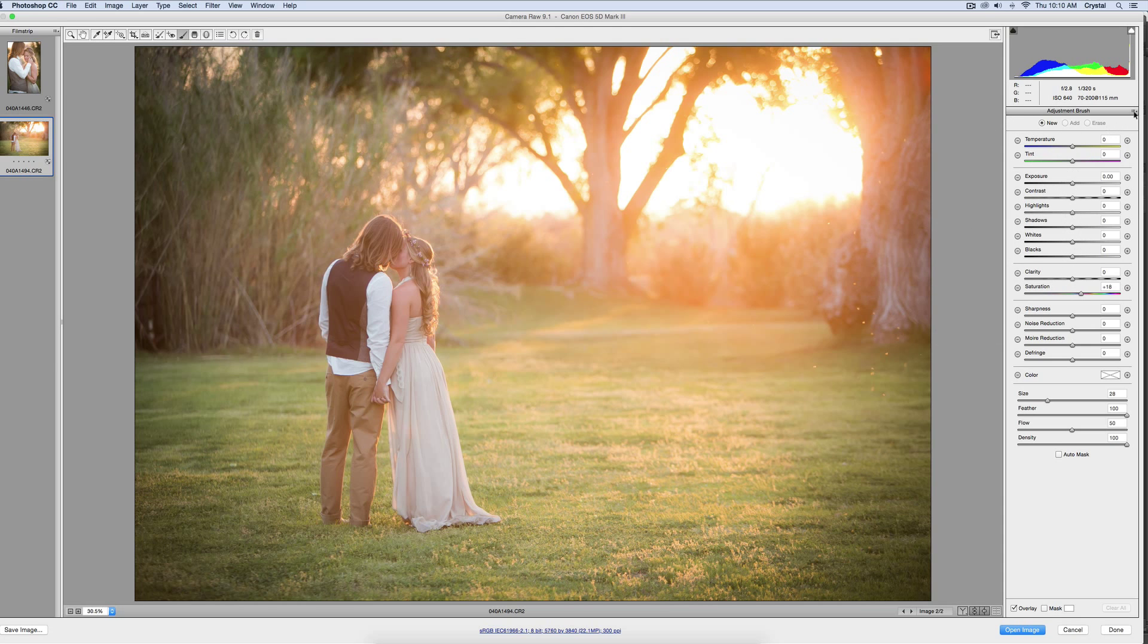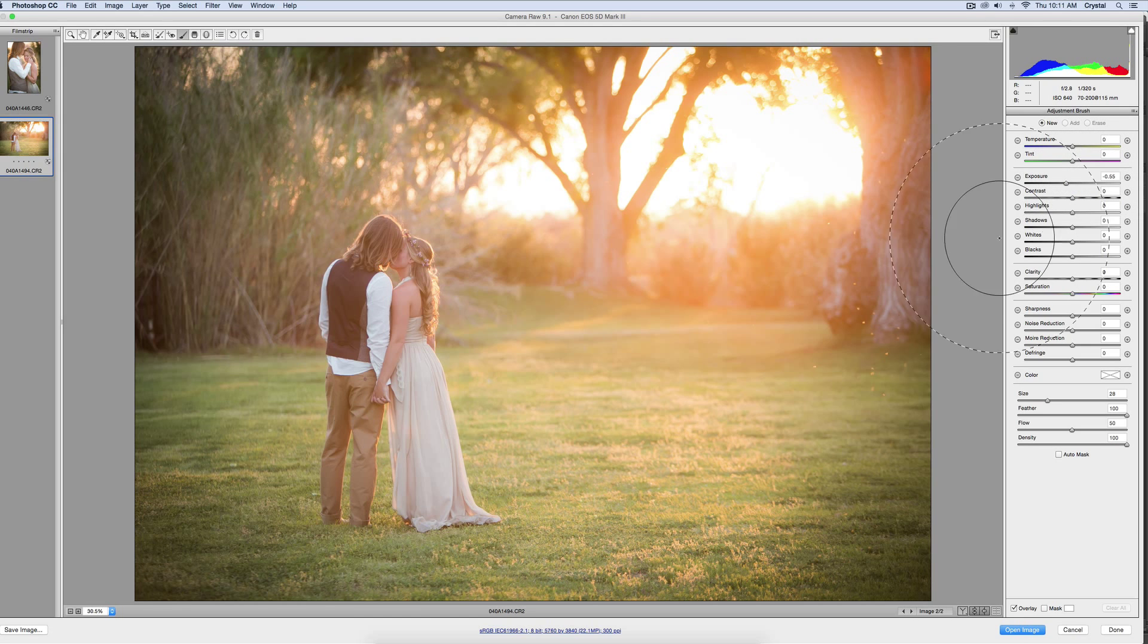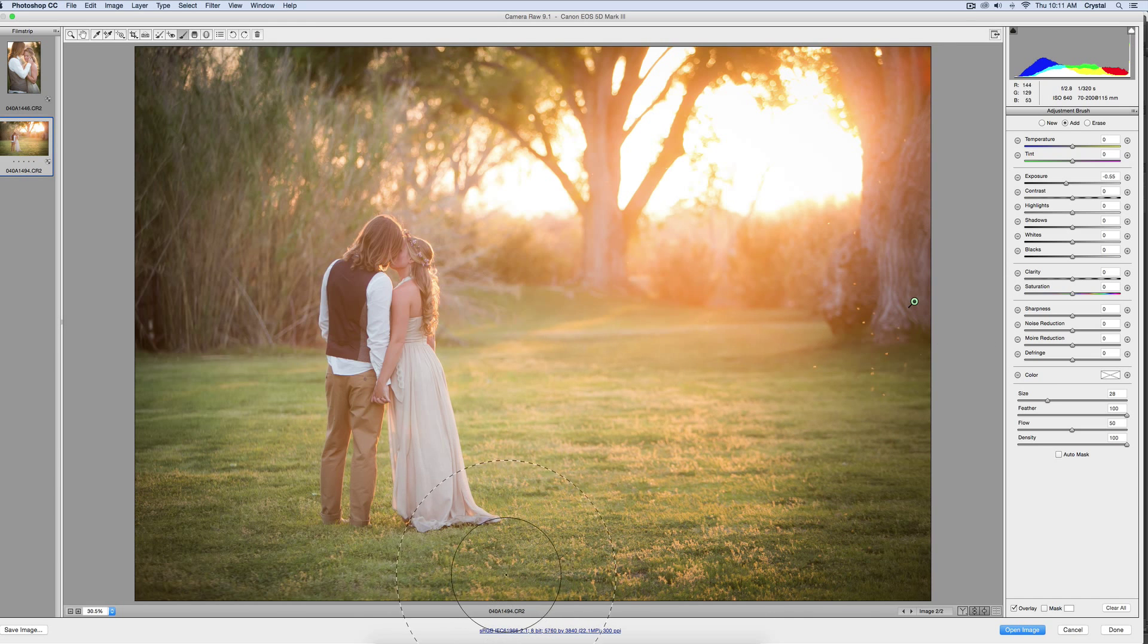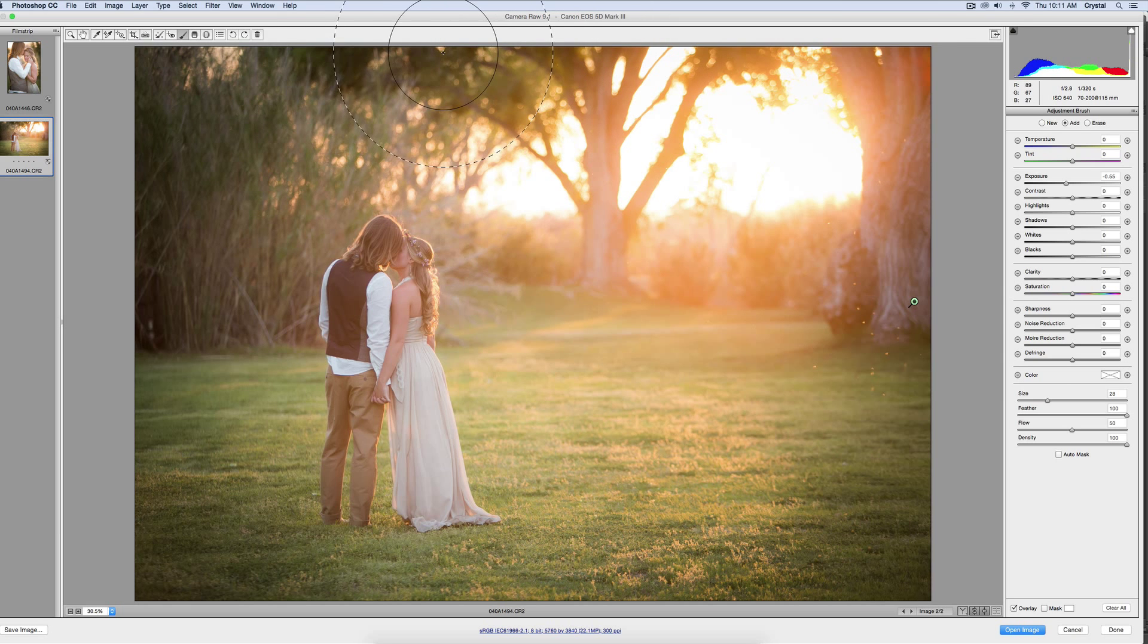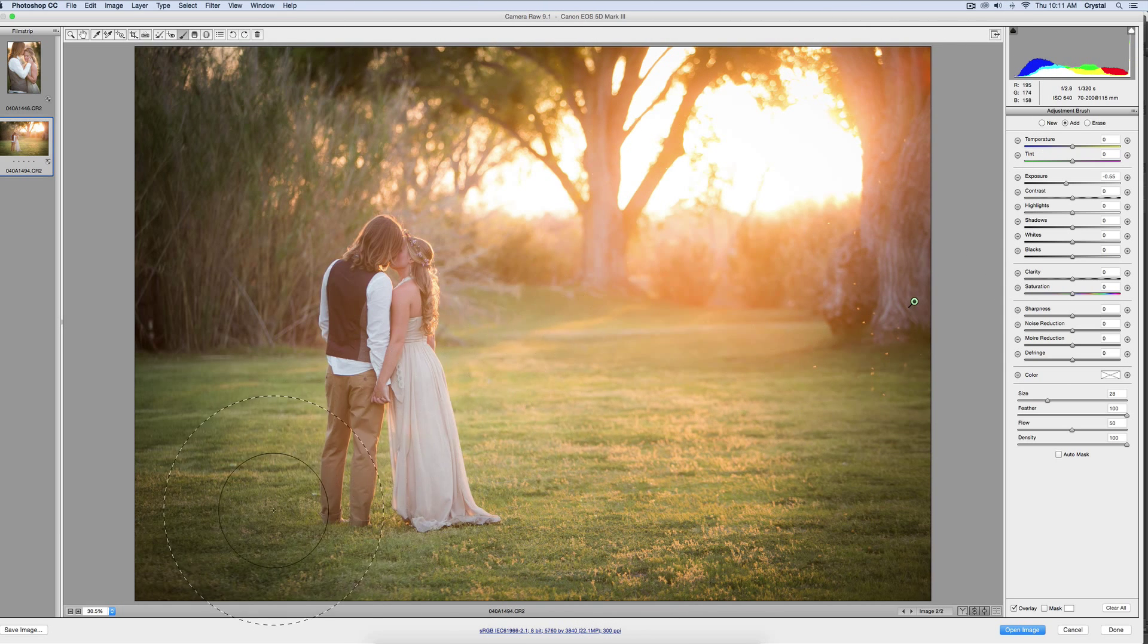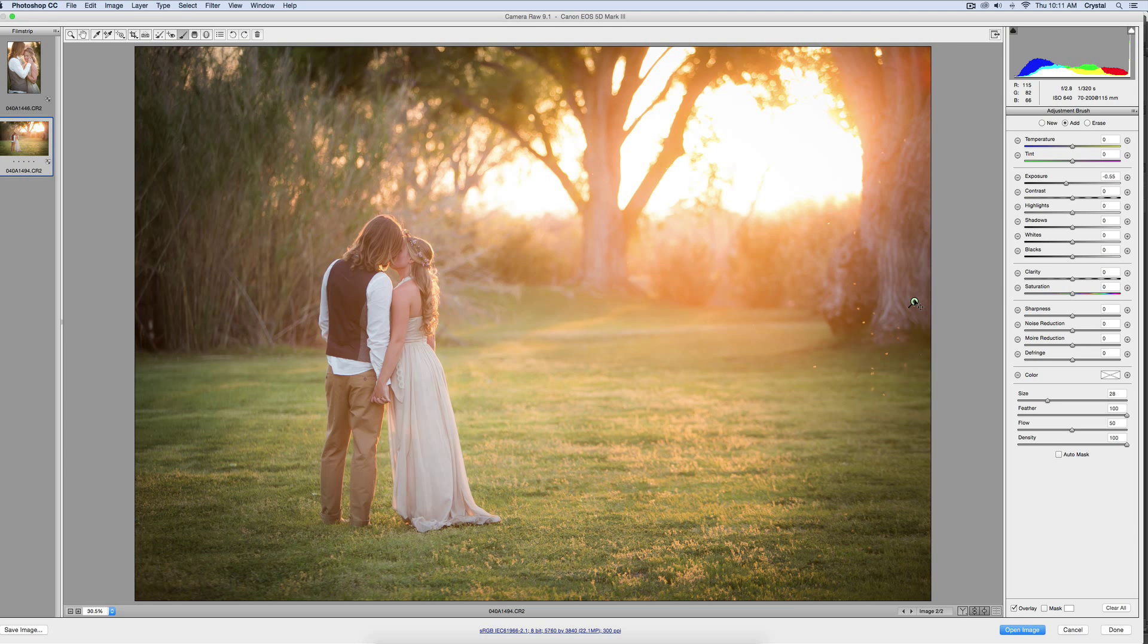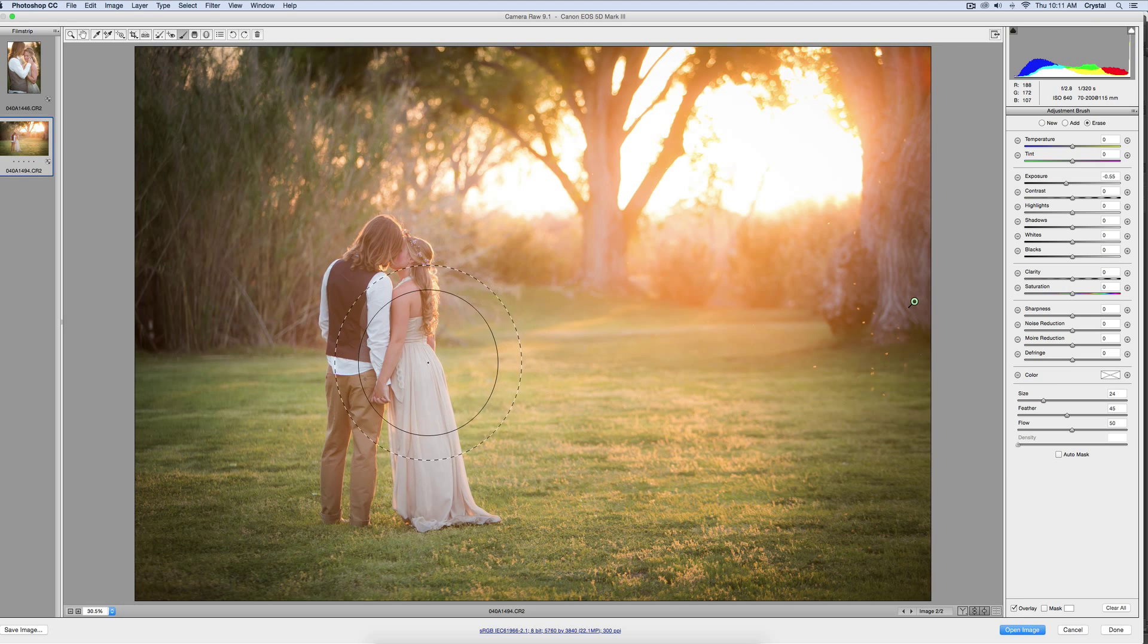I'll choose lower exposure. I'm just going to brush it on around them because I don't want to underexpose them, but I want to accentuate the light and the fall-off. If I feel like I may have gotten it on them, I'll just click Erase. You can check by hovering over the pin. I'll erase it off of them.